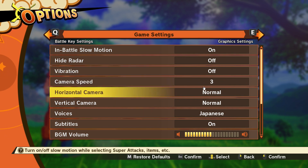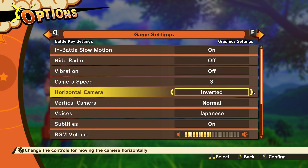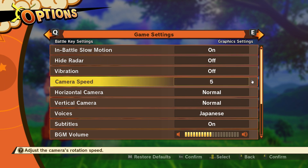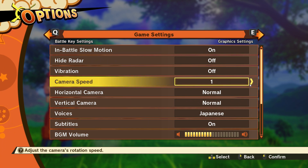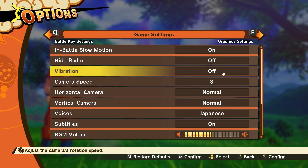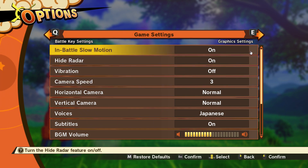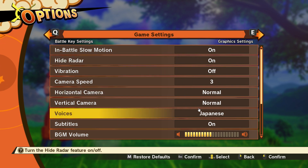Camera speed controls just how fast the camera moves around. Horizontal camera can be set to normal or inverted — I'd recommend keeping it normal. The highest speed you can set is five and the lowest is one. Vibration and radar we've already discussed, and slow motion in battle is also there.